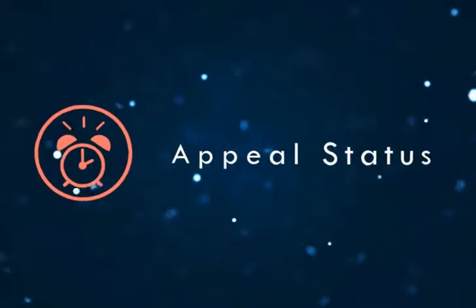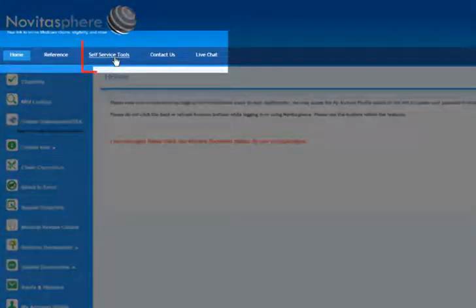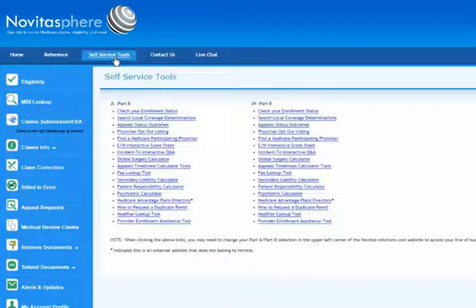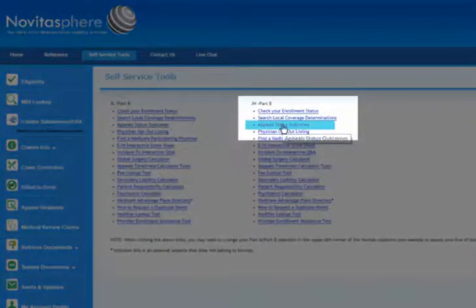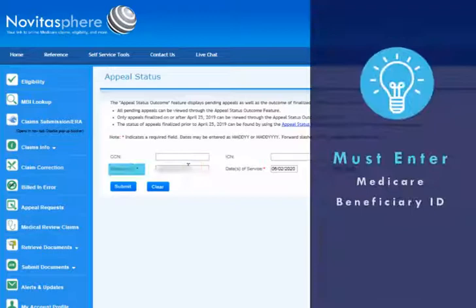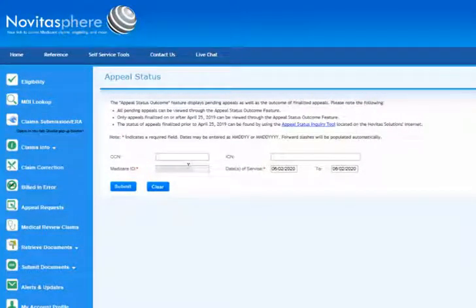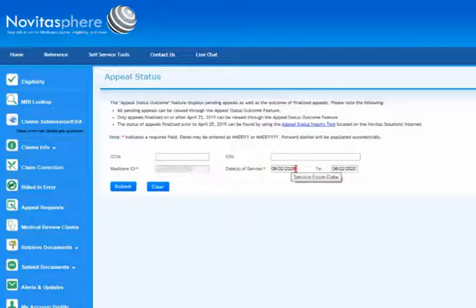Appeal Status. Check your Appeal Status. Once you've submitted an appeal, you can check the status through Novitasphere. To begin, click the Self Service Tools option on the top navigation bar. Then, click Appeal Status Outcomes under your jurisdiction. To find the status of your appeal, you must enter the patient's Medicare Beneficiary ID. You may choose to narrow your search by entering the CCN and ICN, but these are not required. If your search does not locate any results, we suggest searching only by the required fields. Change the date of service range and click Search.